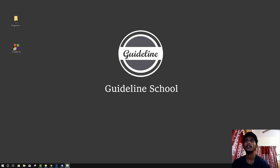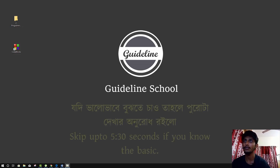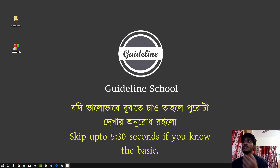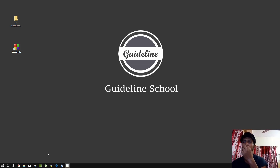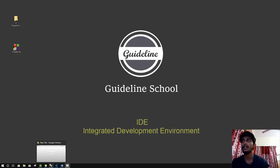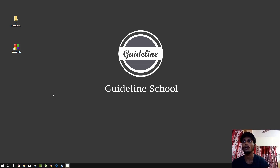Hello everyone. I have a C programming course to show you. I will be teaching C programming. Basically, this is a C programming category course. For this course, you can use a computer or a mobile phone with Android. We will use an IDE — specifically, we will use Code::Blocks IDE.